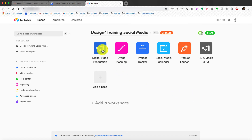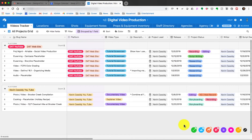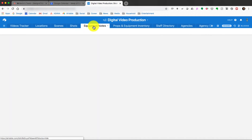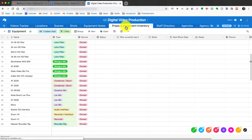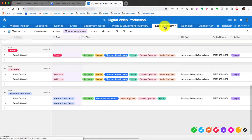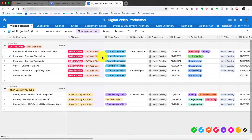Here is my digital video production Airtable. Along the very top you've got Video Tracker, Locations, Scenes, Shots, Equipment Notes, Props, and Inventory — these all come generic with the digital video production template. There's also a Staff Directory and Agency tab, so if you're working with people you can keep track of everyone on your project. But for our purposes, let's go back to the Video Tracker.